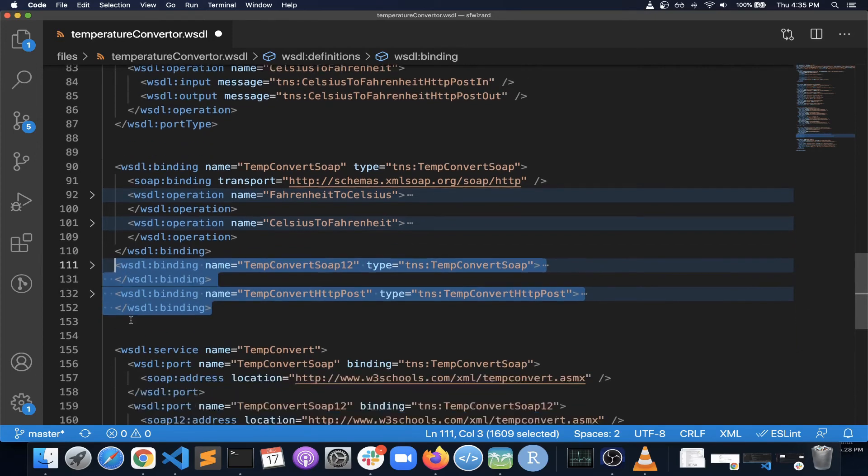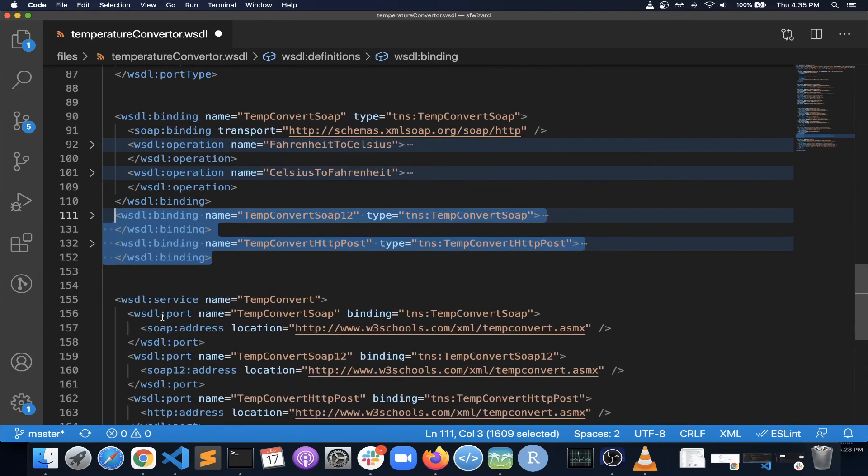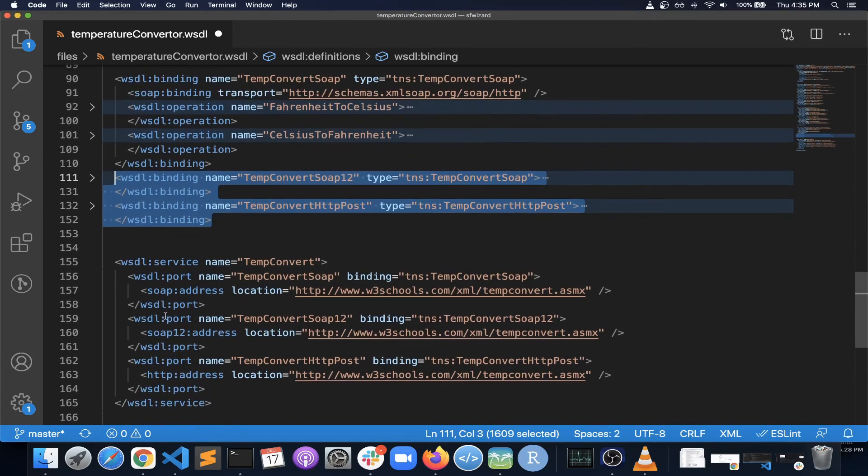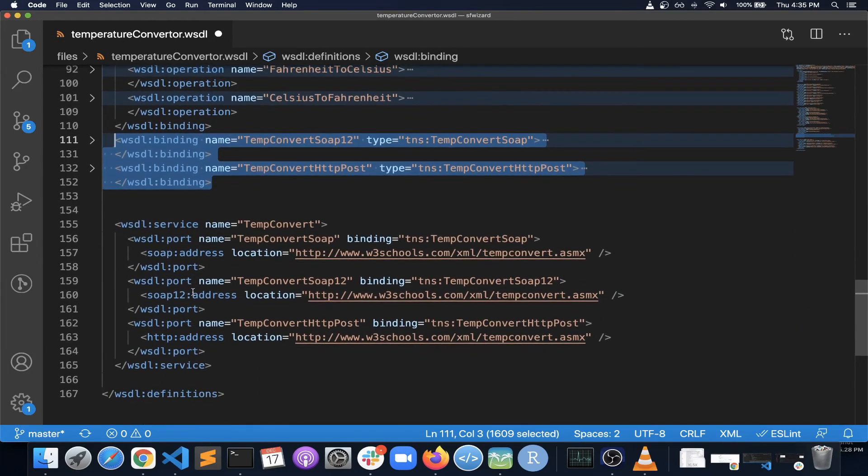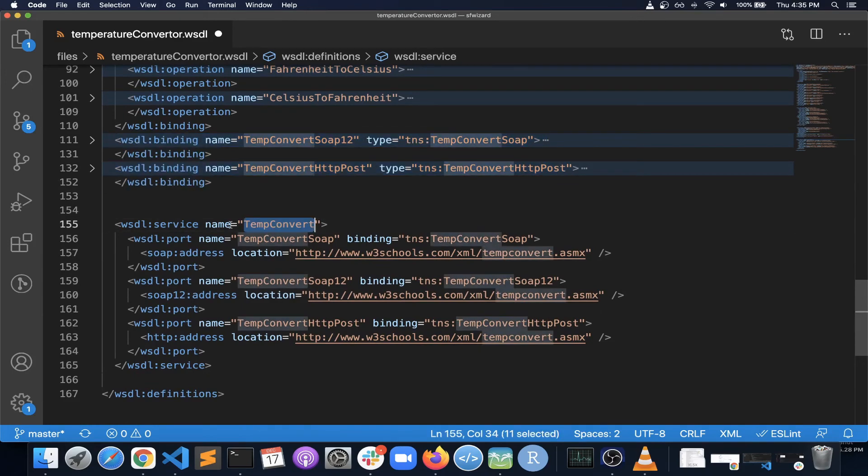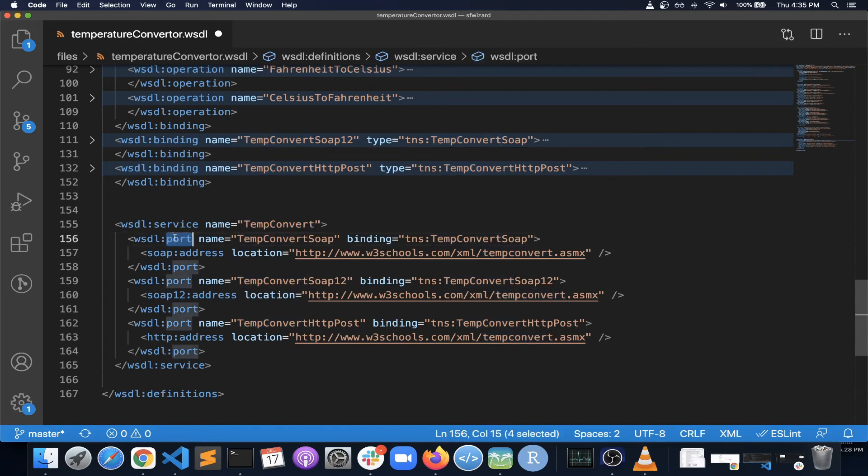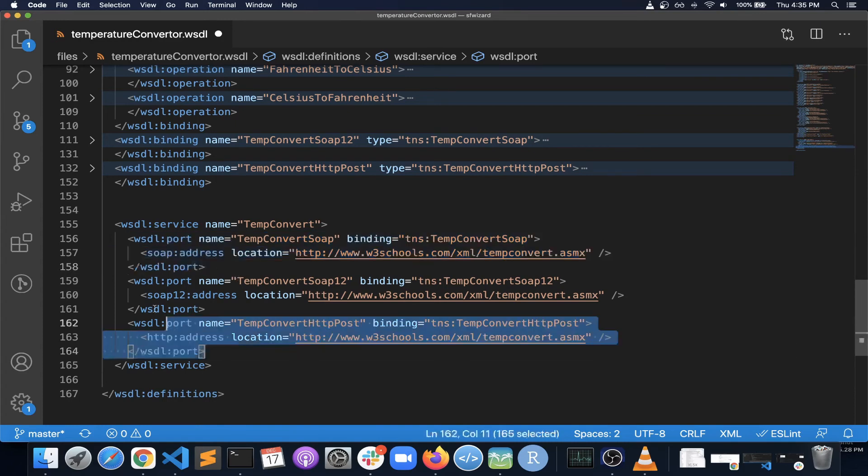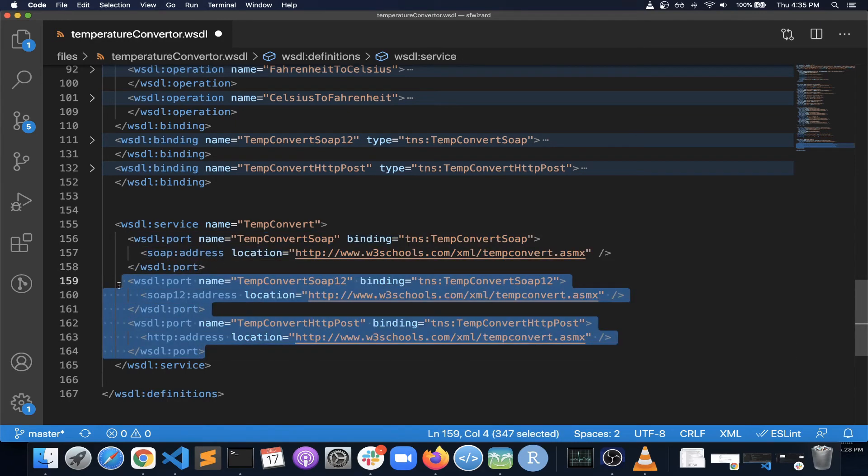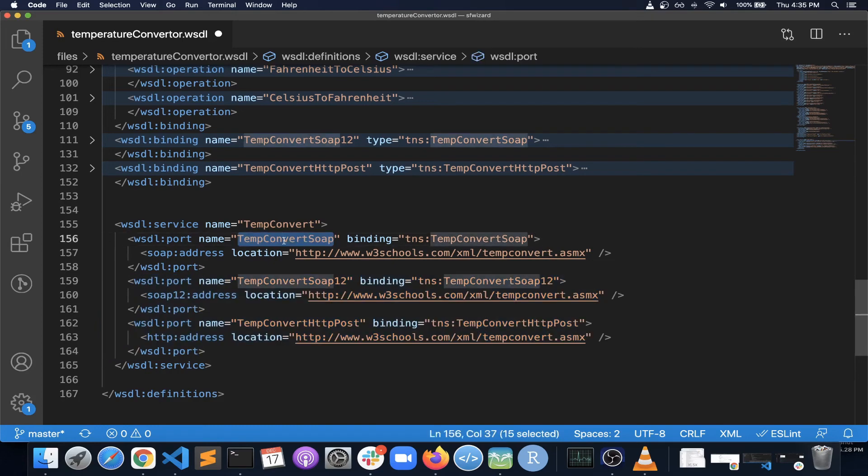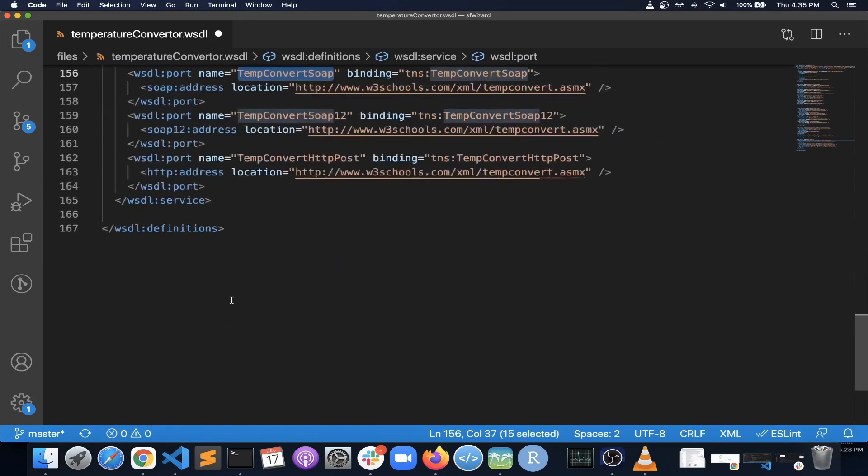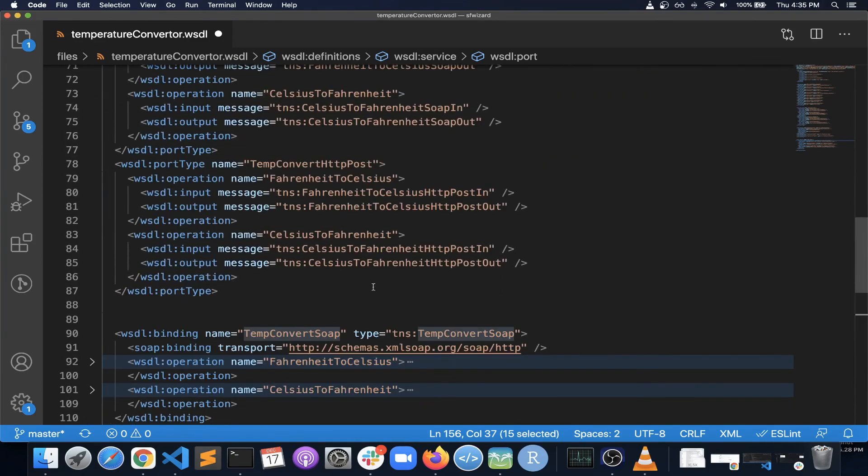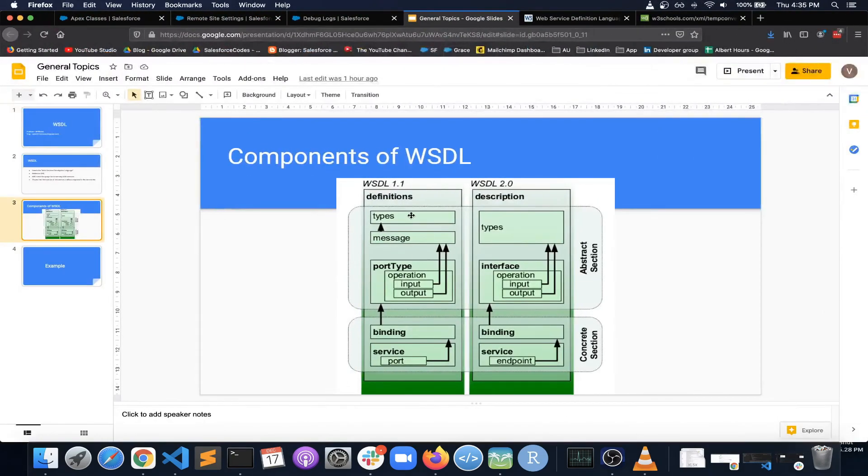Then in the last and final section in the concrete section, you will be specifying a service and what ports are exposed as part of this. So in this case, if you are using in Salesforce, you will be getting rid of these two sections and you will need only one binding, so only one port.